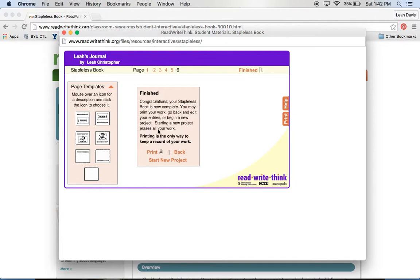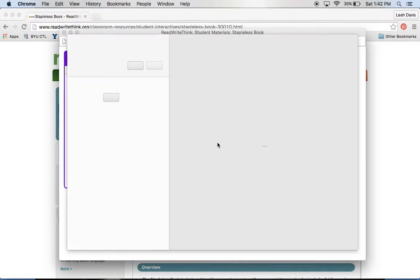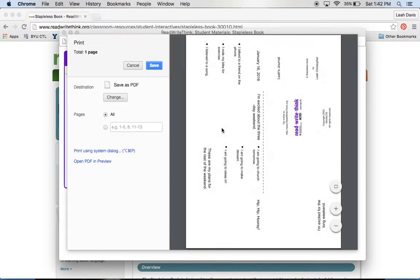Then when I'm done, I say finished, and you have to either print it or just make a new project because there's not a way to save it. So you'd print it, and then it would pop up like this.